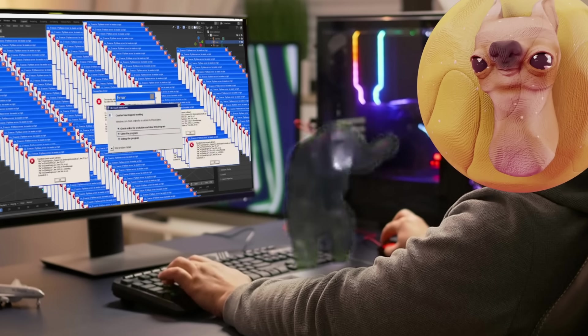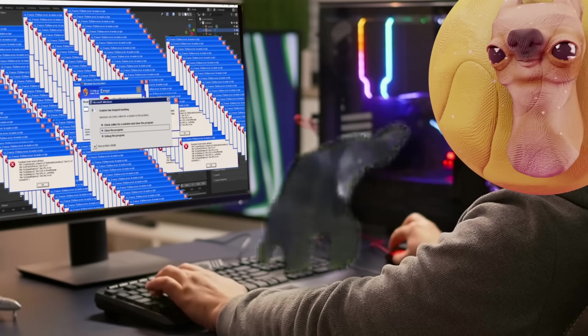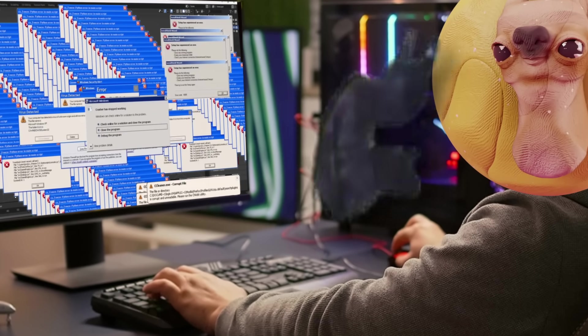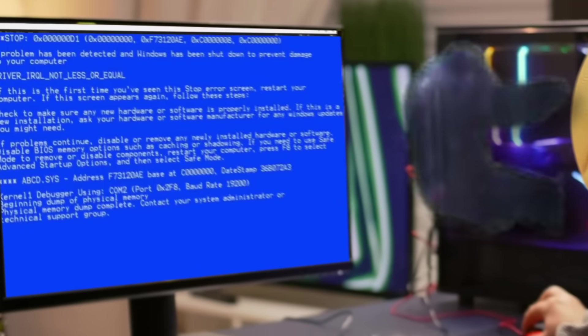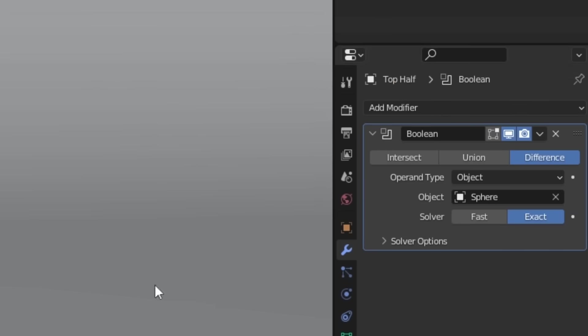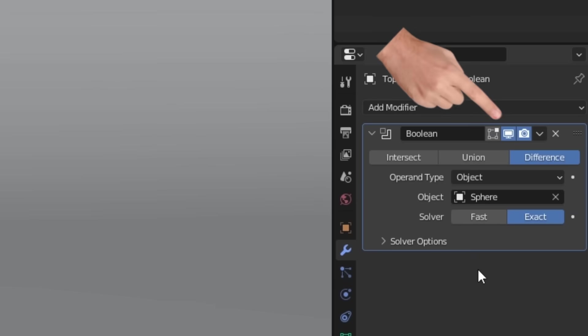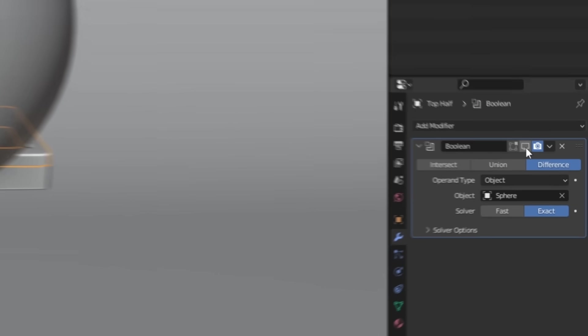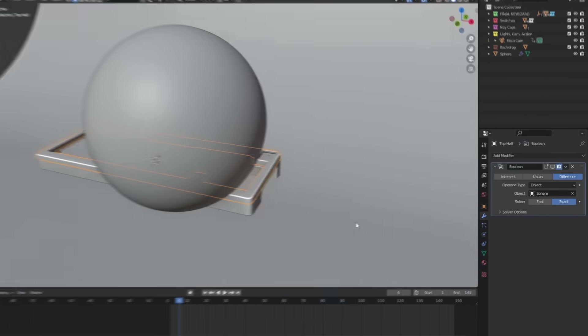You may have noticed right now your computer is screaming or about to explode, but if you do find it lagging quite a bit, you can come down and click this little monitor icon on the boolean modifier to disable it in the viewport while we set everything up.